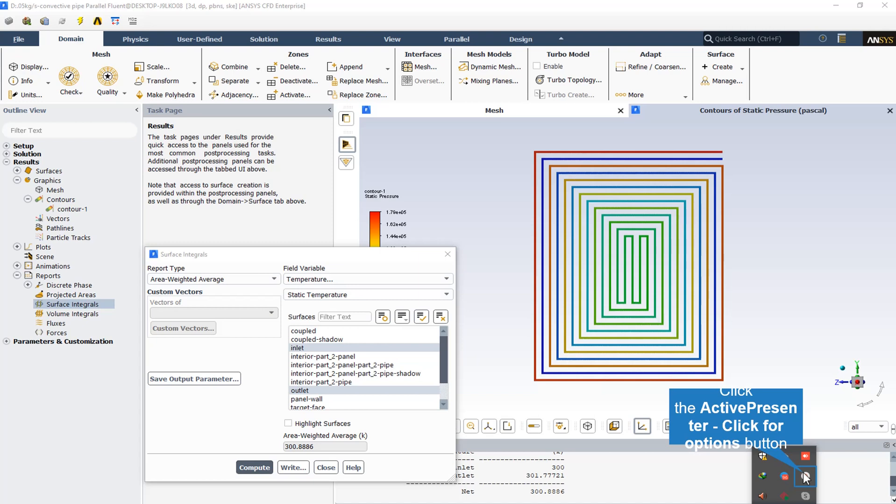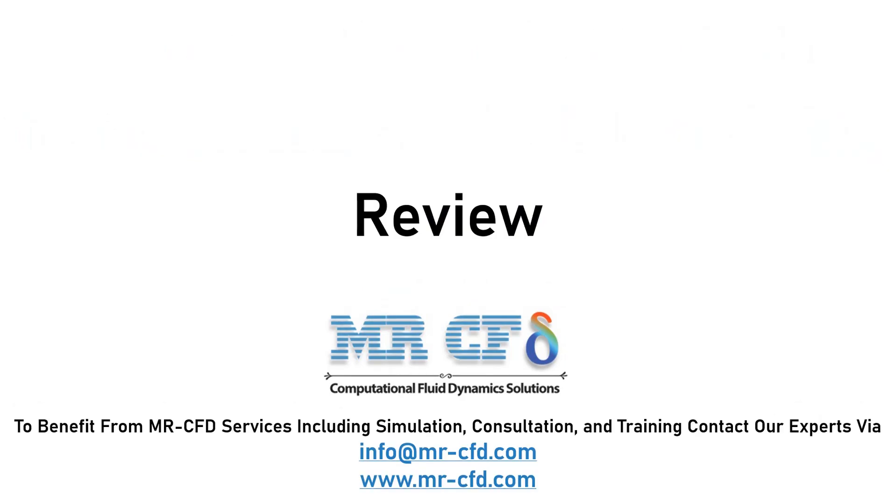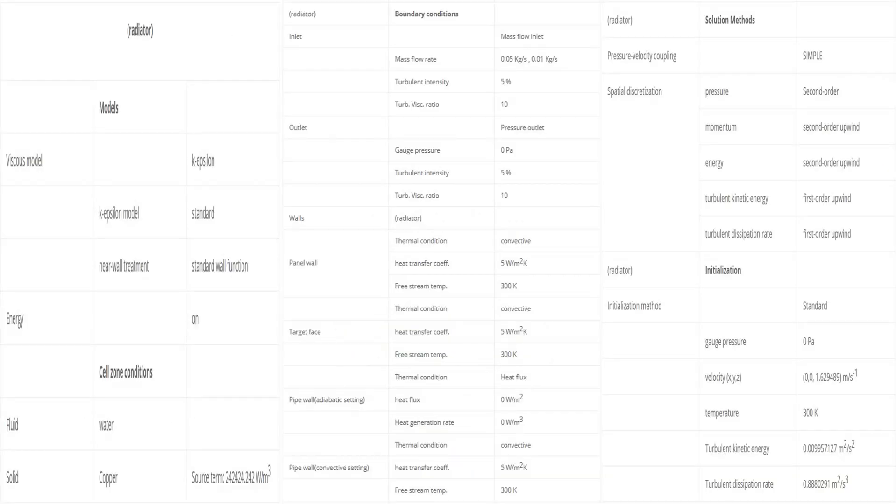This increase is due to heat transfer between the radiator pipe and the solar panel. The applied settings are recapitulated in the following tables as a review.